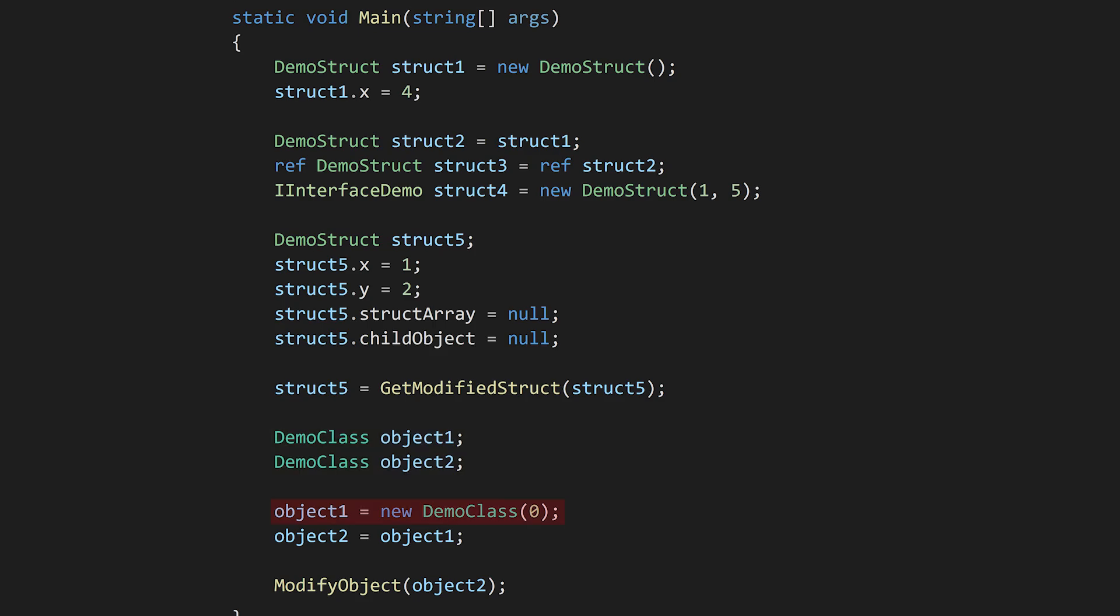Now let's assign the first variable. We create a new object using the new keyword. This allocates a piece of memory on the heap, and gives us a reference to where that memory is located. We now assign that reference to our class variable.